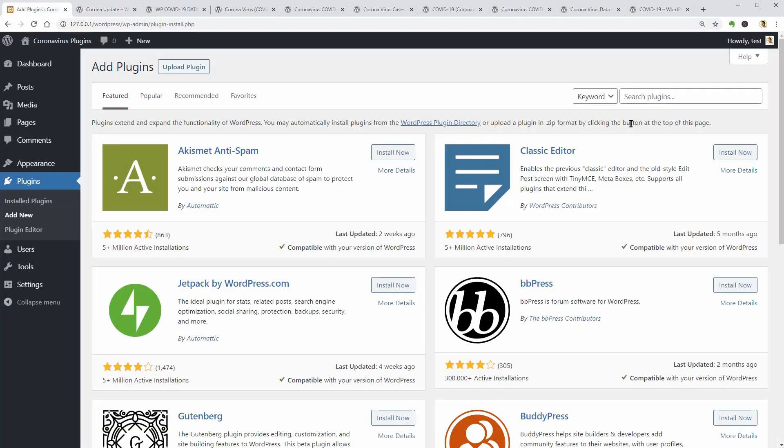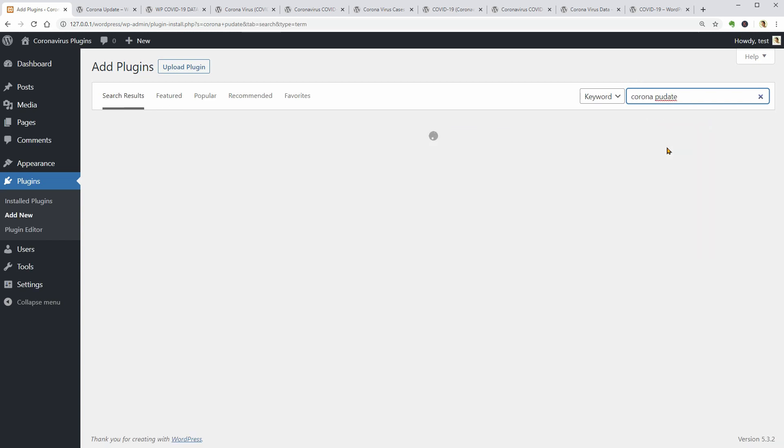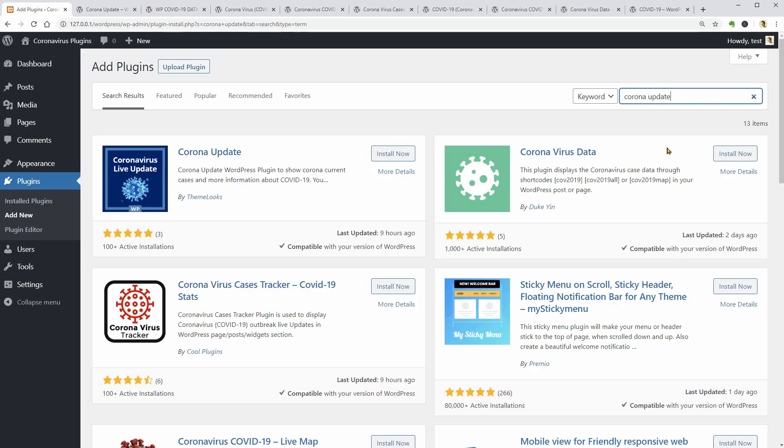Everybody is looking for good news, information, maps and live data about this nasty coronavirus and probably tools to display specific messages or live data on their WordPress websites.